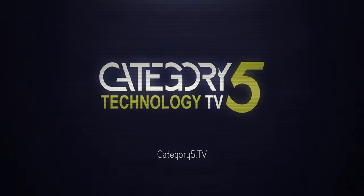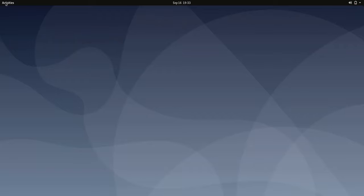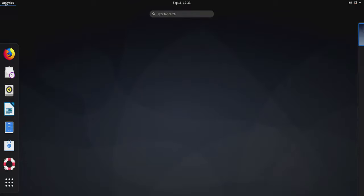Welcome back. This is Category 5 Technology TV. And today we're looking at GNOME on the Pinebook Pro $200 Pine64 Linux laptop. And it worked. I can't believe that here we are in GNOME and it's running, at least.